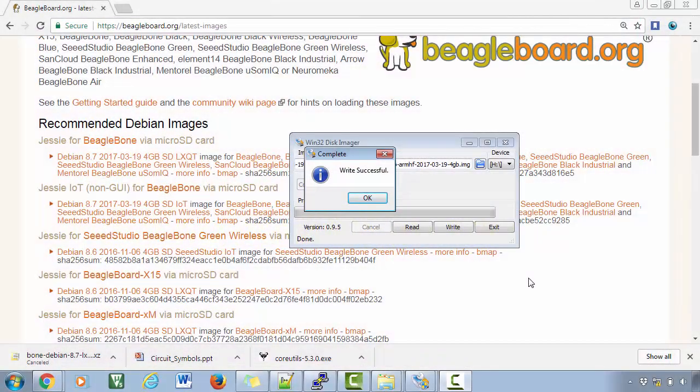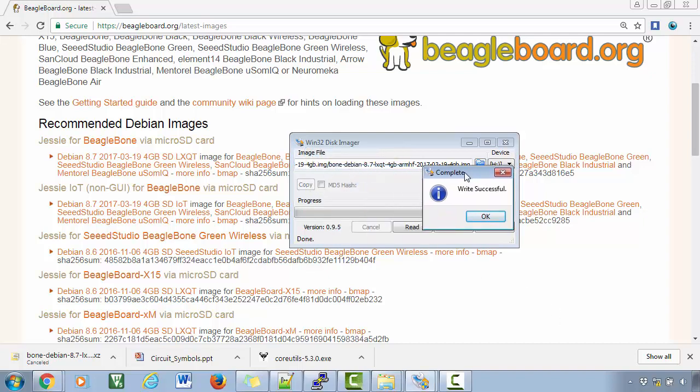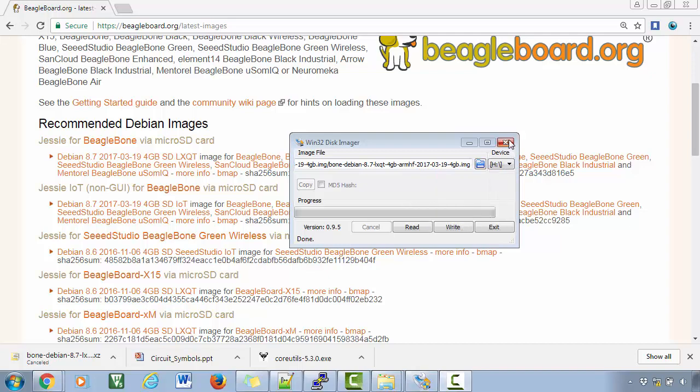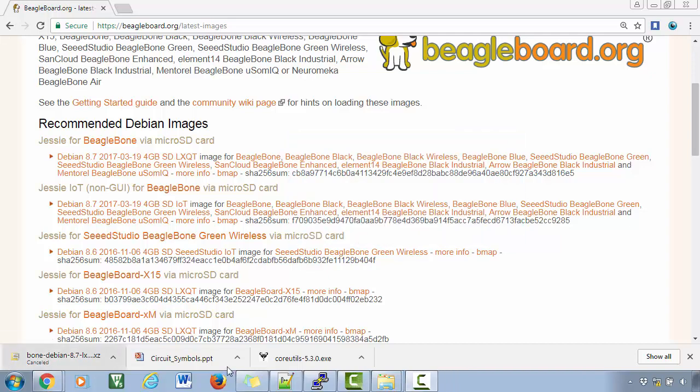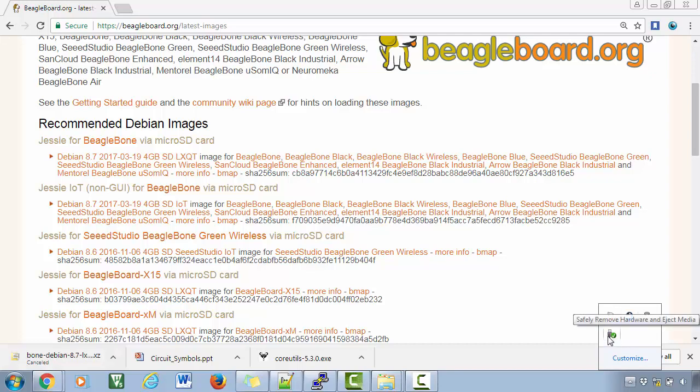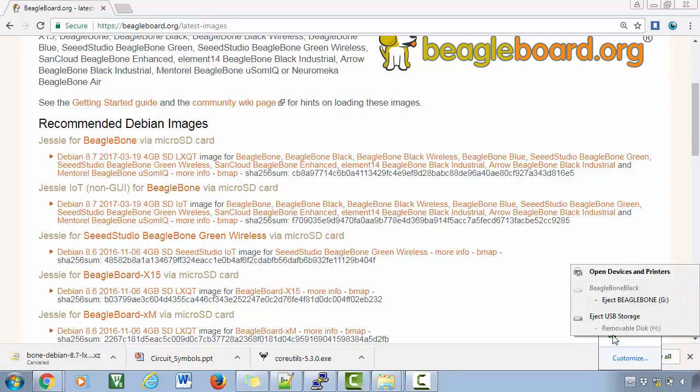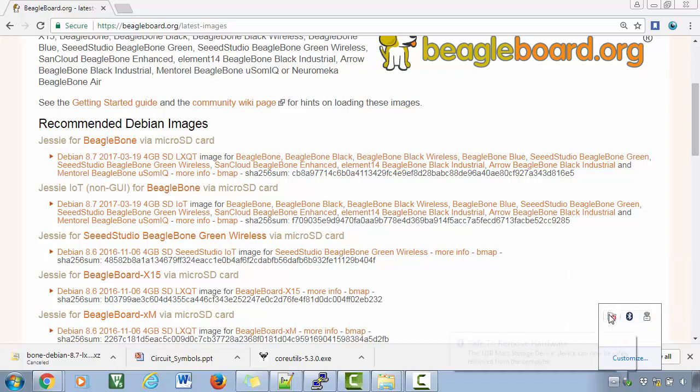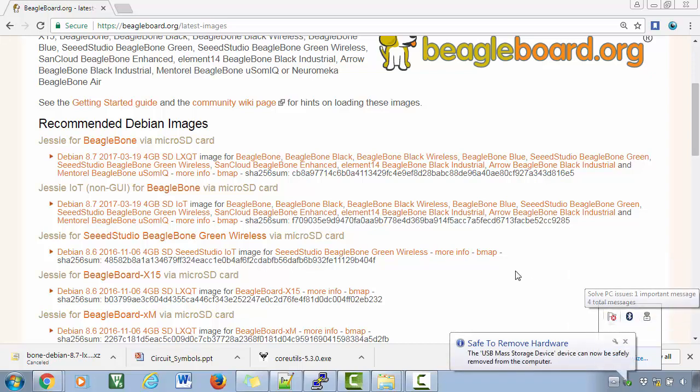Hey, welcome back. The write is successful. I just finished writing to my SD card and you can see it is successful. So let's close this and take out our SD card.